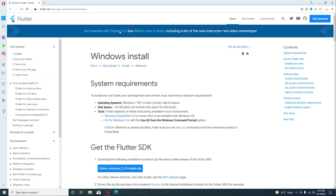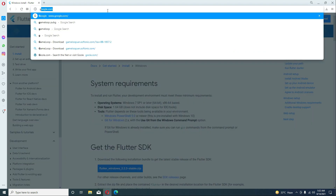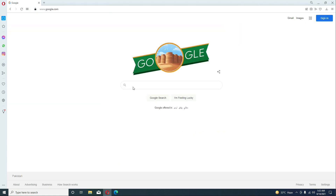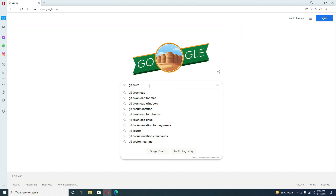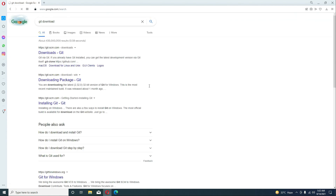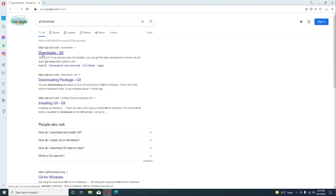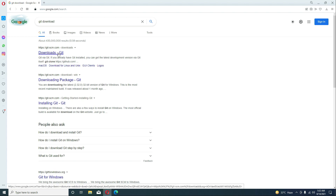The next thing is to download and install Git, which is necessary. You can simply Google for 'git download' and you will see the git-scm downloads page. Just click on it, and click Download for Windows.